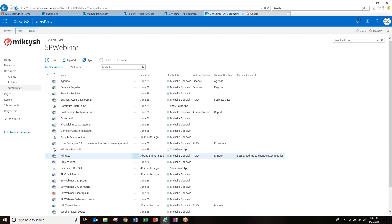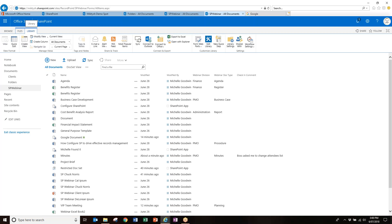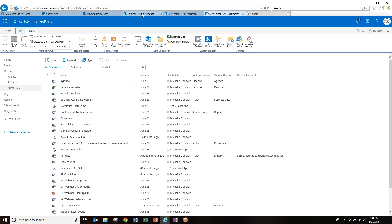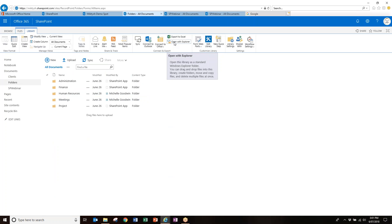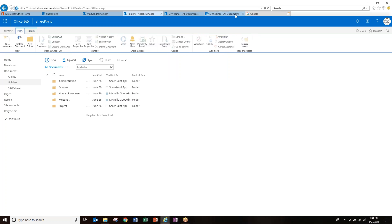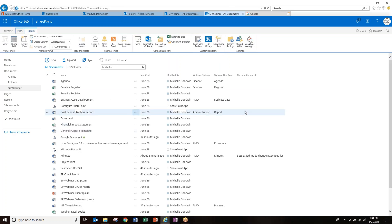One cool thing for die-hard folder people who are used to working with Explorer: in your ribbon you have the option to 'Open with Explorer.' This lets you open the library in Explorer just as you're used to. A lot of people with folders will love that — they'll immediately go Library > Open with Explorer for that warm fuzzy feeling of familiarity.